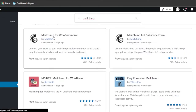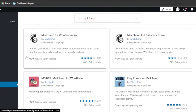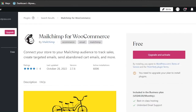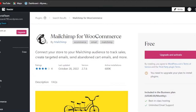Here we have MailChimp — free, but requires a plan upgrade — which lets you connect your store to your MailChimp audience to track sales, create targeted emails, send abandoned cart emails and more. You're going to select this one. Keep in mind the logo for MailChimp.